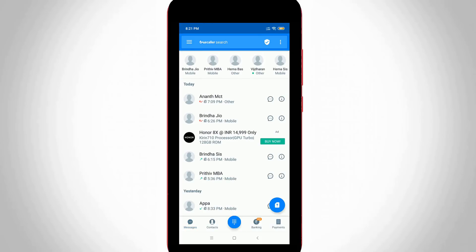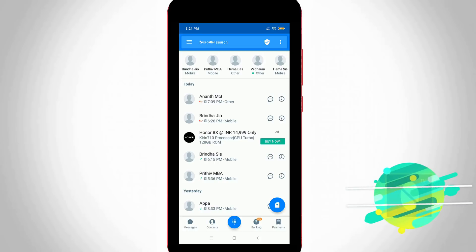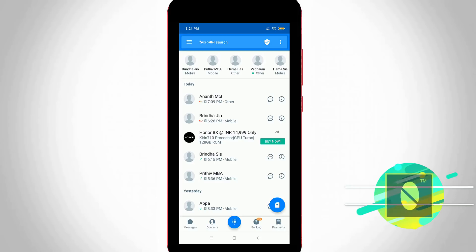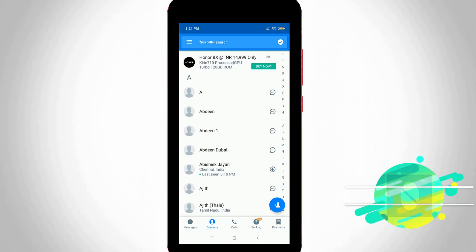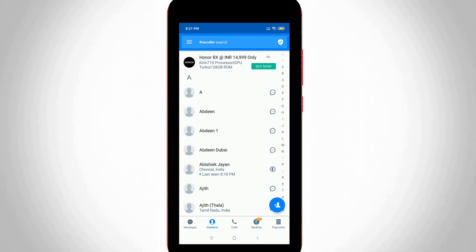Before going to the tutorial, first of all, what is Truecaller? By using this application you can easily search any unknown mobile numbers without them knowing. So if you get any unwanted missed calls or any roaming calls, just enter that number in the Truecaller application and it displays that person's Truecaller profile name as well as email ID. But sometimes this type of application steals our information like mobile numbers and personal data.